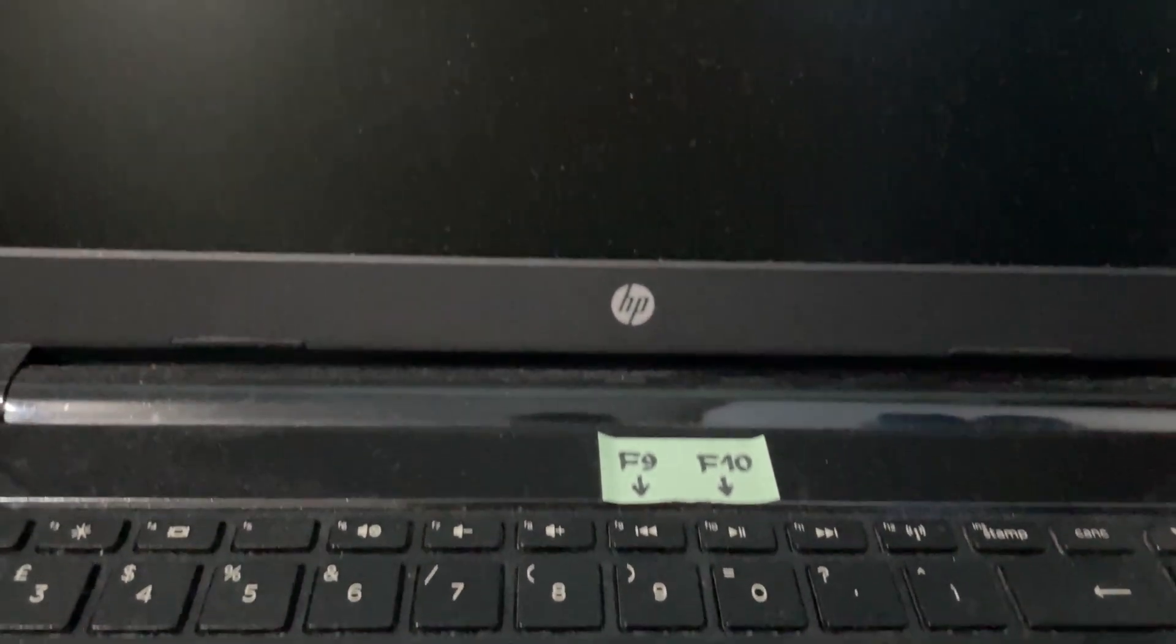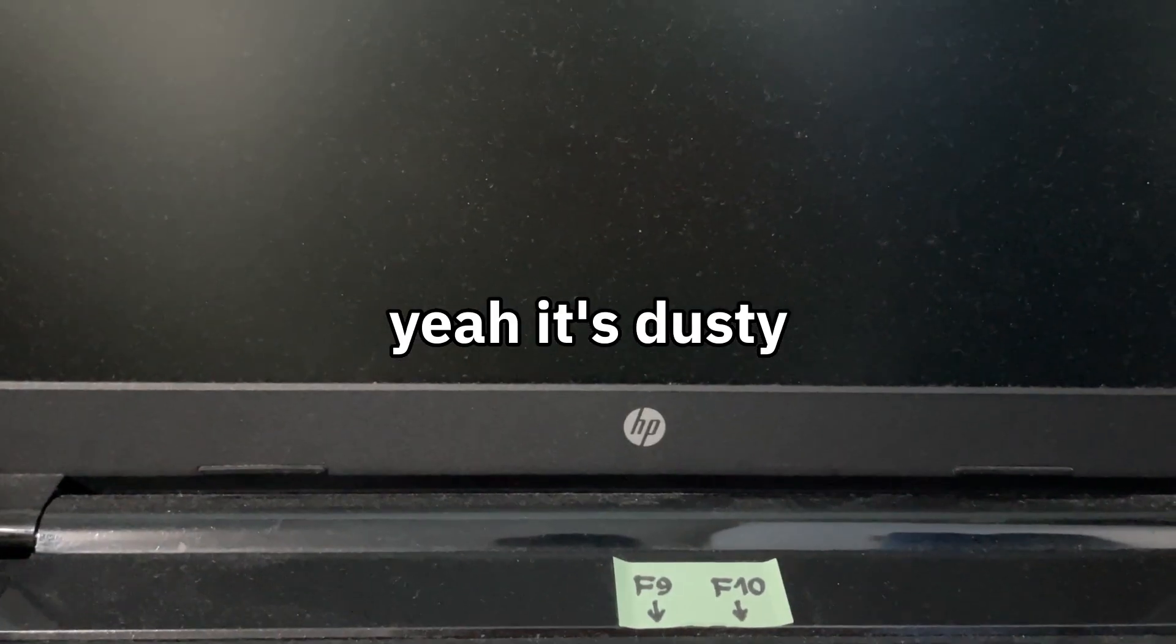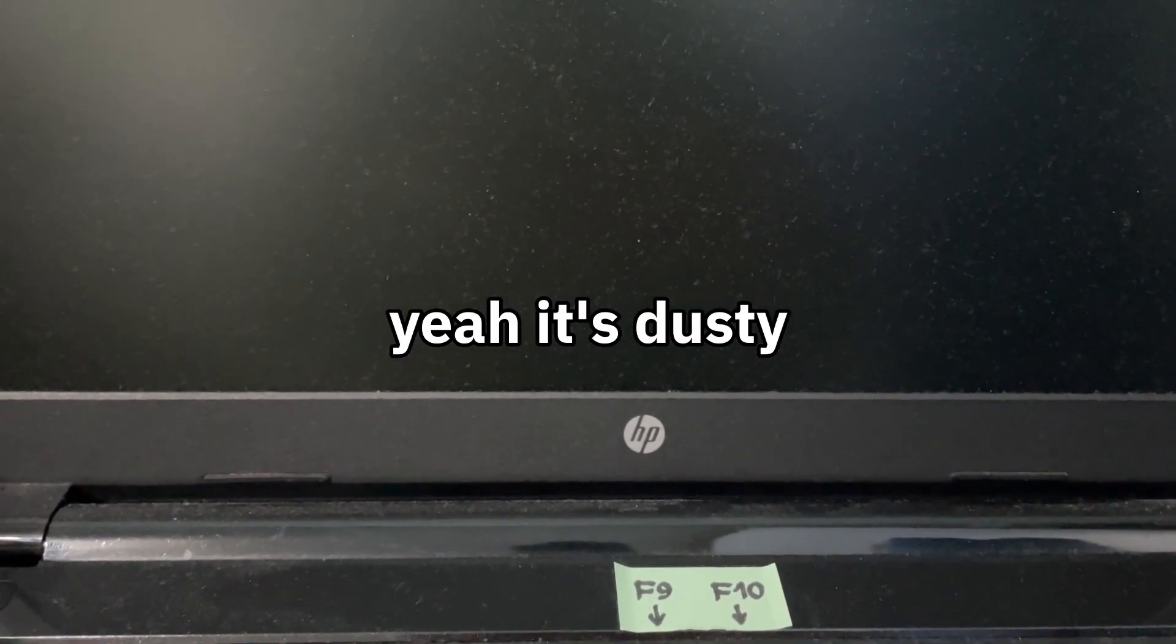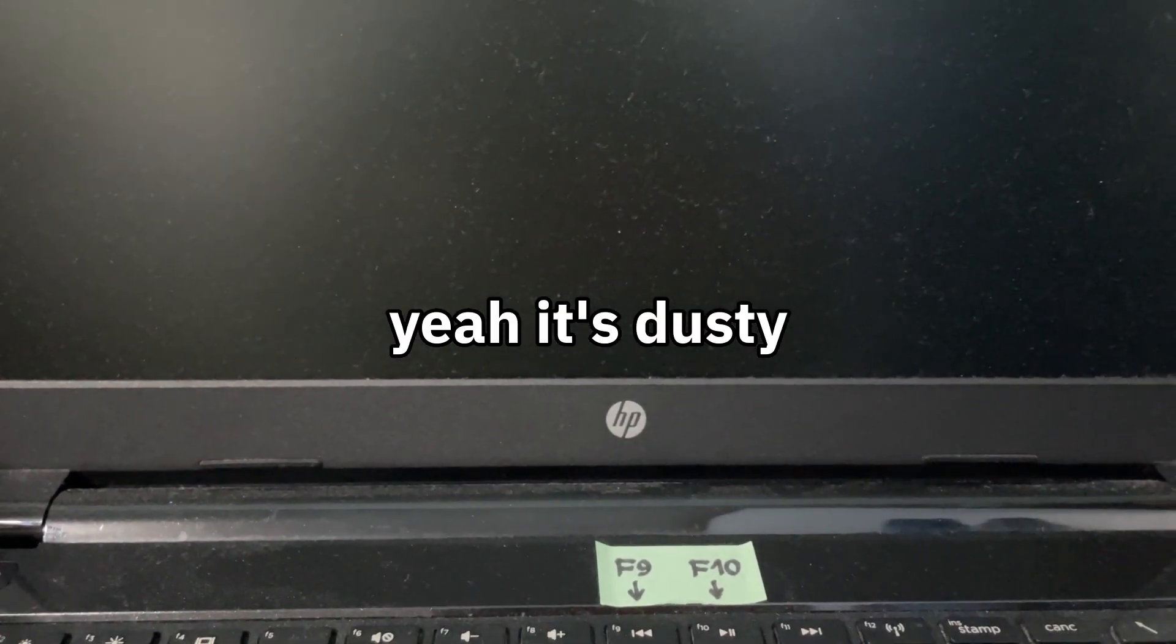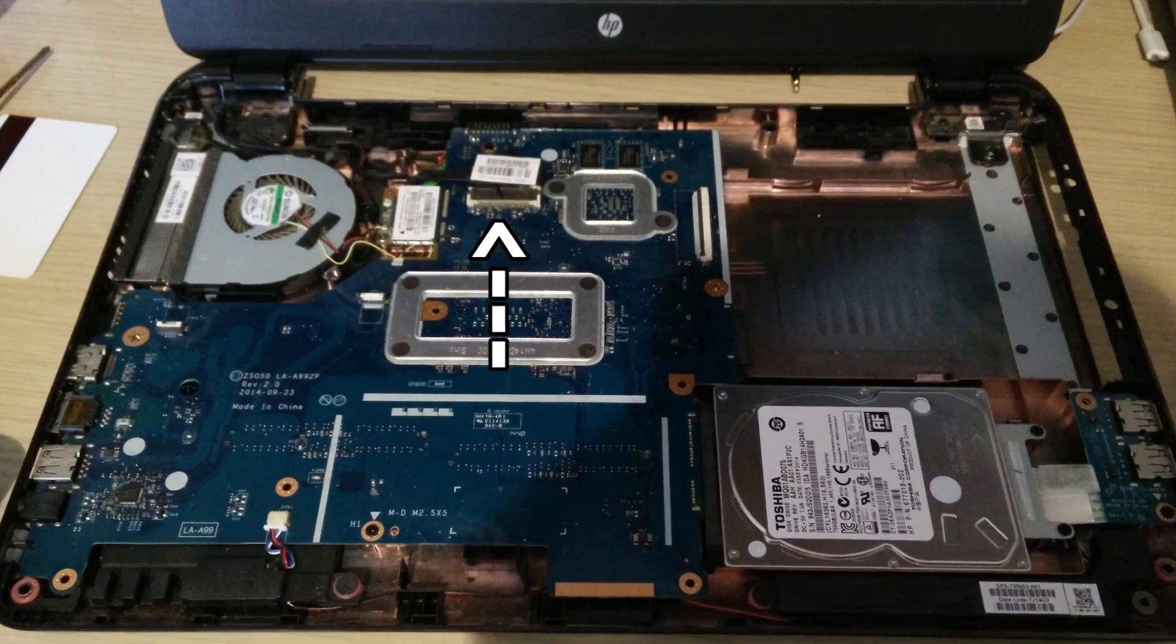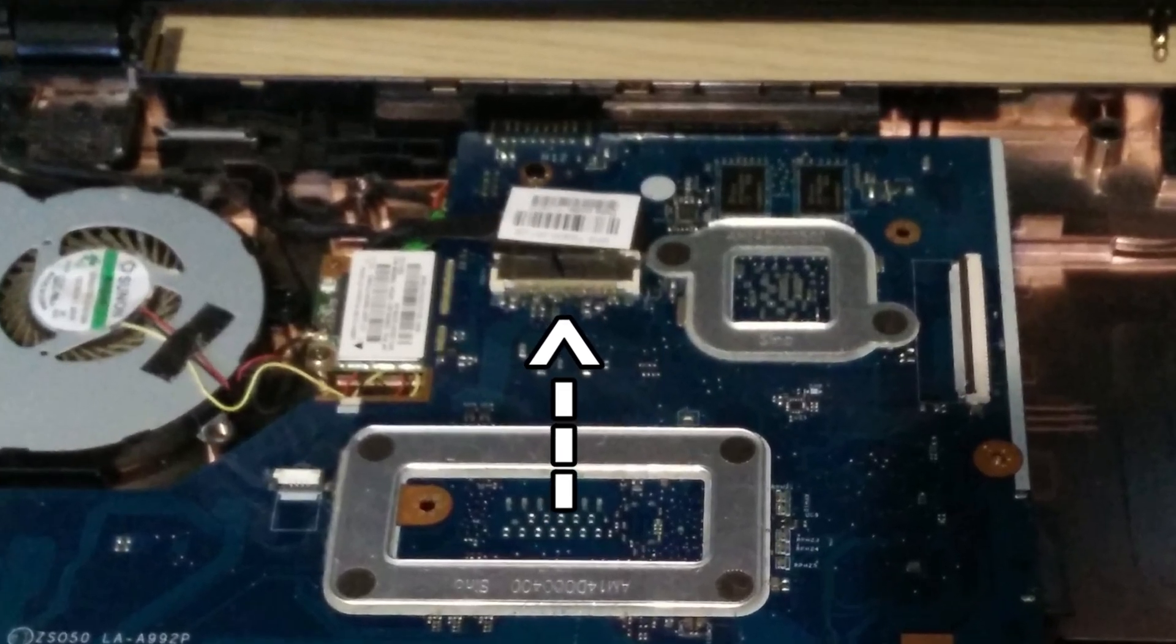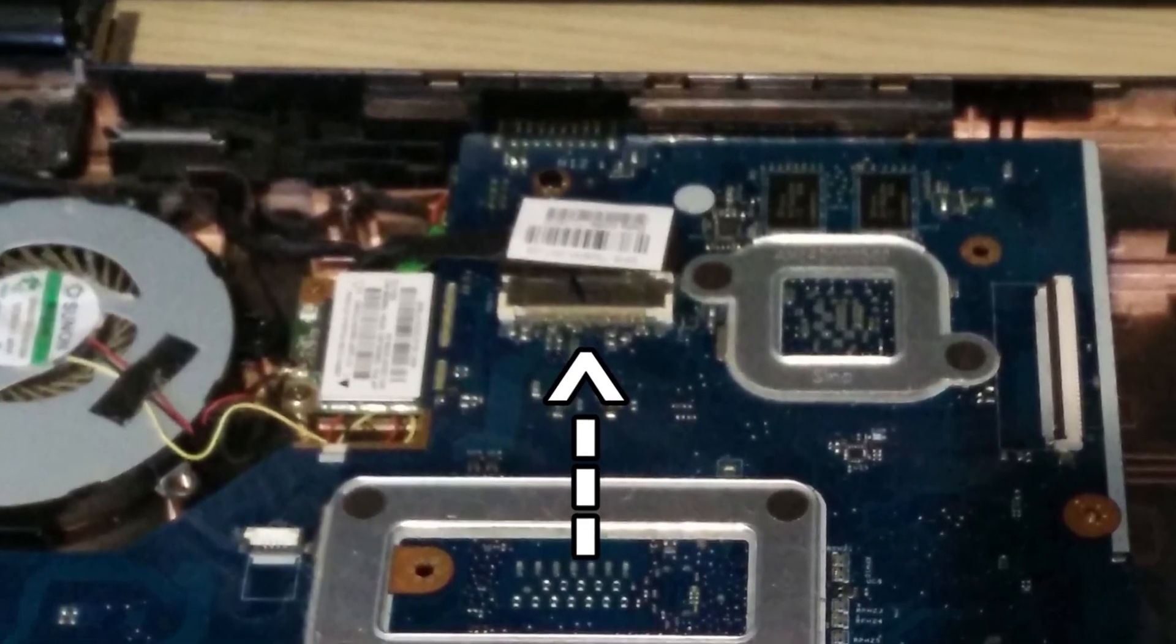Now my HP 15 has a matte display panel with slightly nicer colors. It's still low resolution, but this kind of connector called LVDS cannot do higher resolutions.